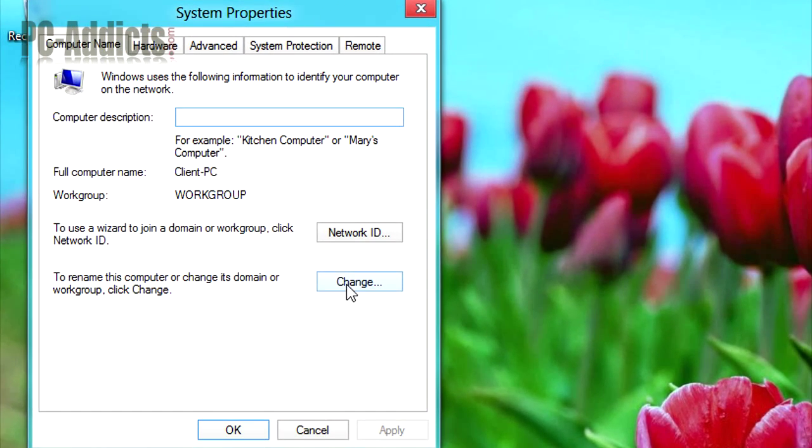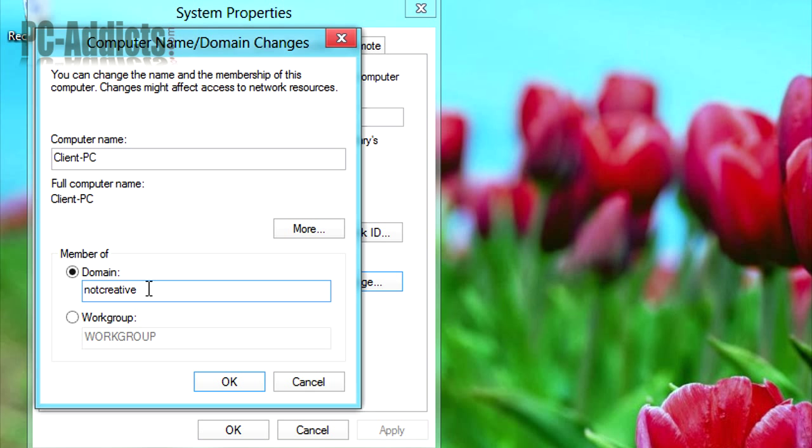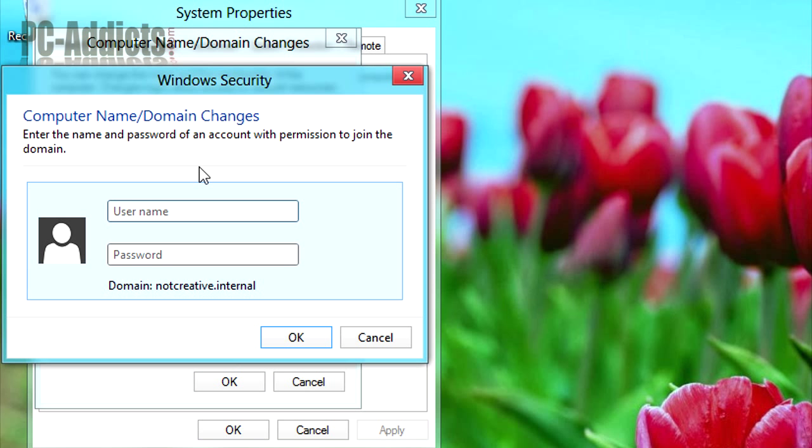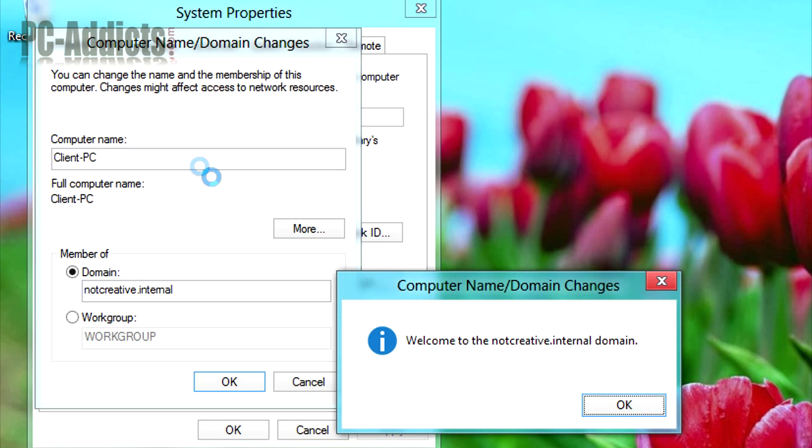And then rename this computer. Let's change it. We want to join notcreative. Now you can just leave it like that. It knows that you want to go to notcreative.internal, or you can type .internal. And hit OK, and it wants credentials for that. You know what, I still have just the administrator, and let's see, is that the password? Yep.